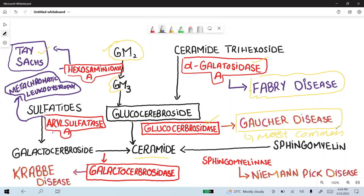Next, sphingomyelin is another substance that is converted into ceramide by the enzyme sphingomyelinase. If sphingomyelinase is deficient, it will lead to Niemann-Pick disease, and the accumulated substance is sphingomyelin.